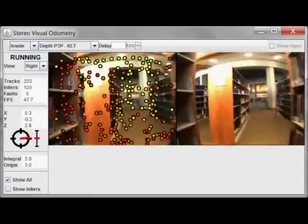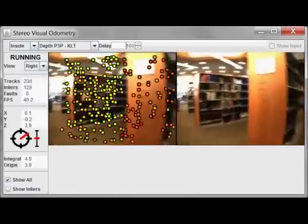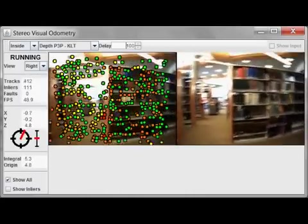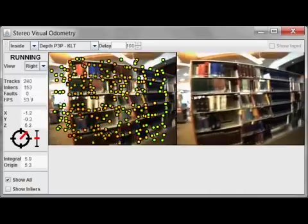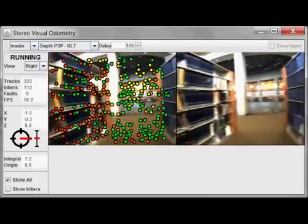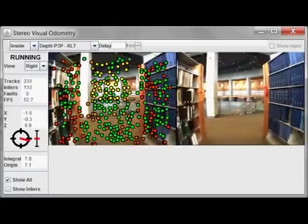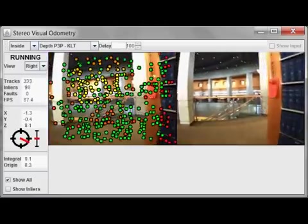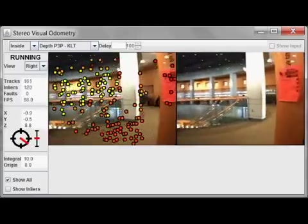Visual odometry is a problem in computer vision where the goal is to estimate the camera's motion in real time sequentially. In other words, as the camera moves, estimate its change in position and orientation.